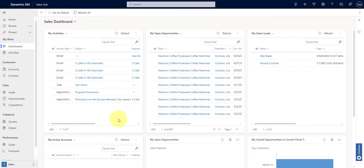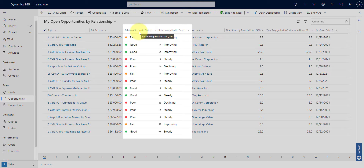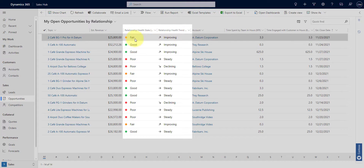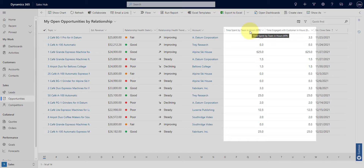As David, I got notified that a new opportunity has been assigned to me. So I navigate to my opportunities list and directly from there I can already leverage useful information provided by the system. I can use relationship health, which helps me identify how well my relationship with the stakeholders involved in my opportunity is going, and how it evolved over time using the relationship health trend — so I can see if it's going fair, good, or poor, and whether it's improving, steady, or declining. I can also see how much time my team has spent on each opportunity and how much time has been spent engaging with the customer.